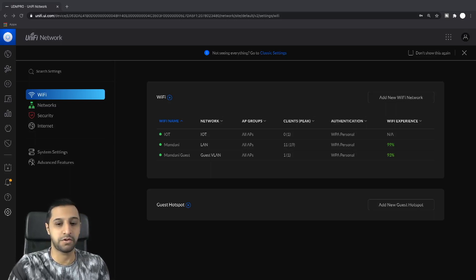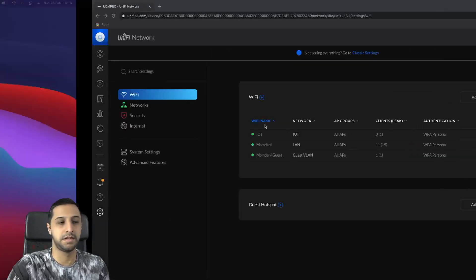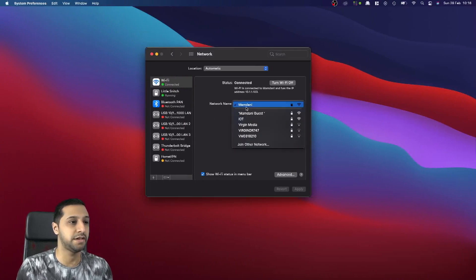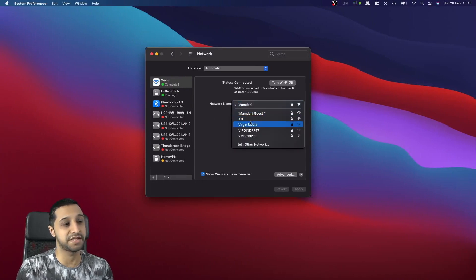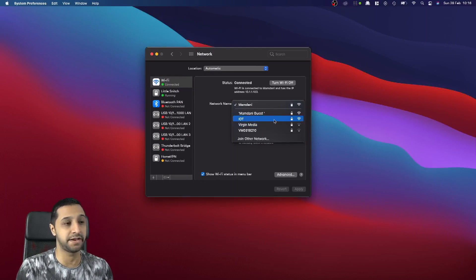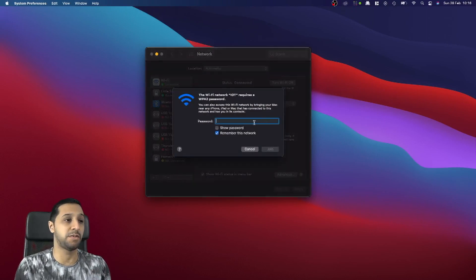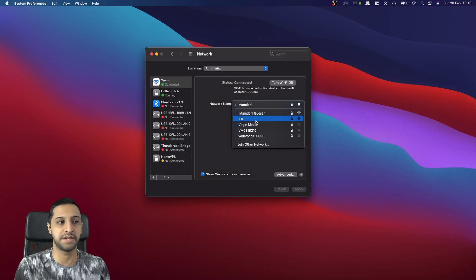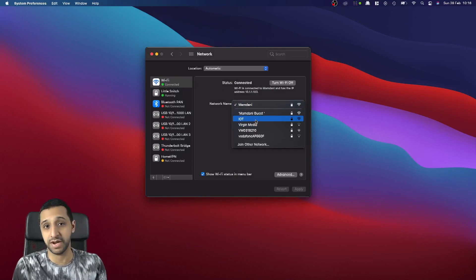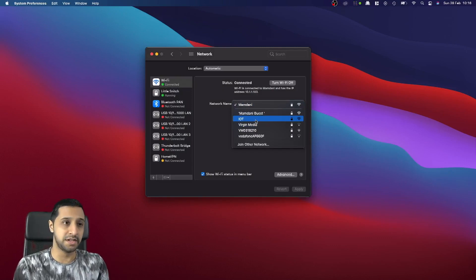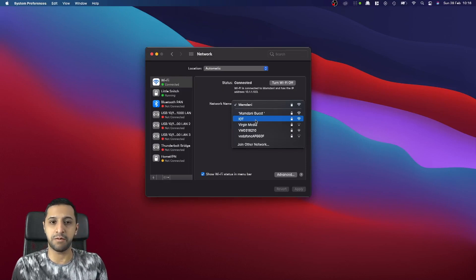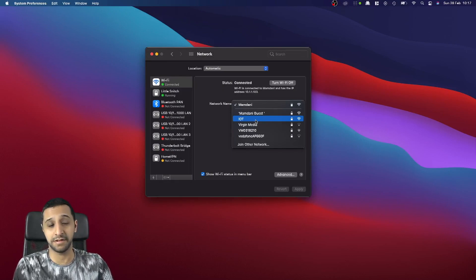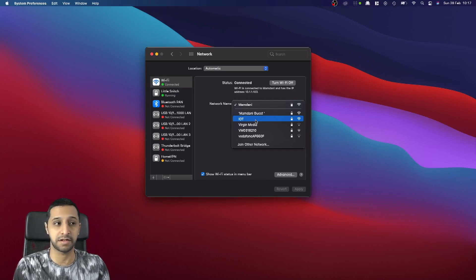If we go across and have a look here, you can see that the IoT network still pops up. We're still getting it and if I try to connect to it, I'll get an IP and be able to browse and do anything that I need to do. So it makes you think, well I've just set the block up between 10 and 11 and I can still access this network.